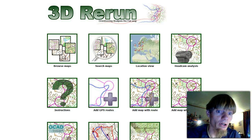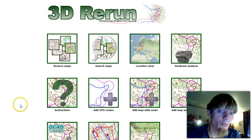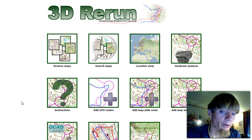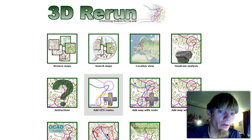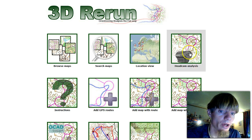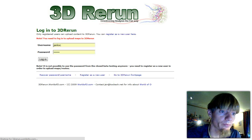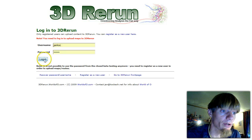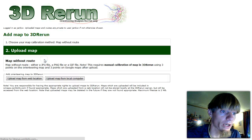This screencast looks into how to add a map without root, including calibration, to 3D rerun. We first go to add map without root. You have to log in to add a map to 3D rerun. Log in.